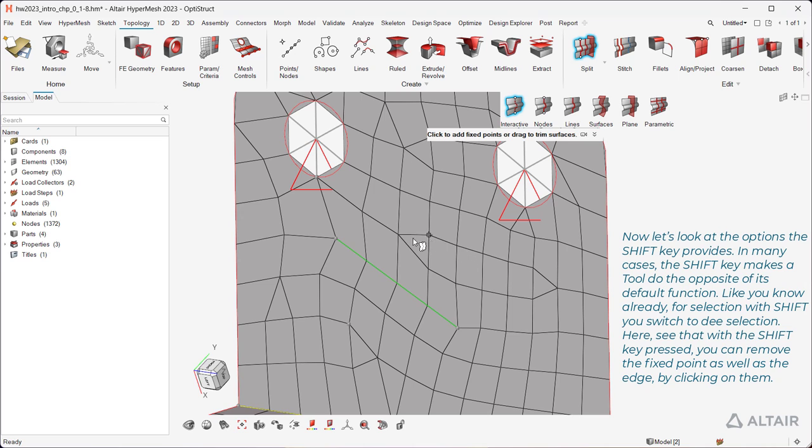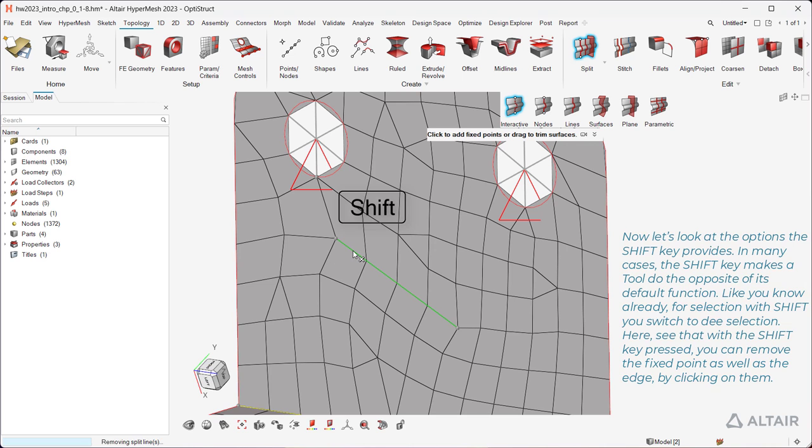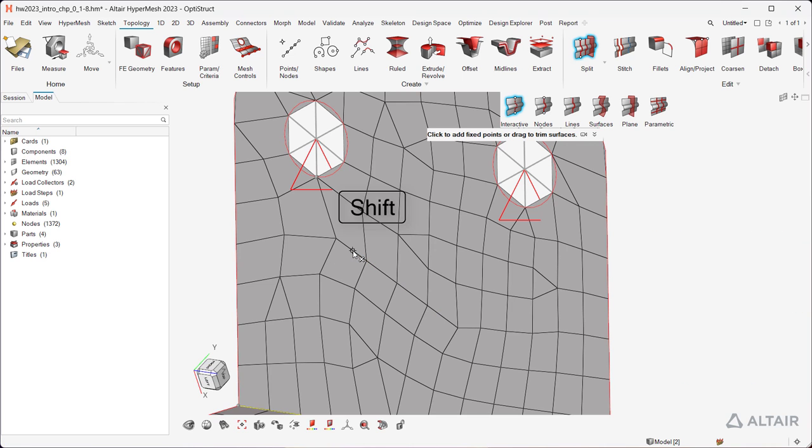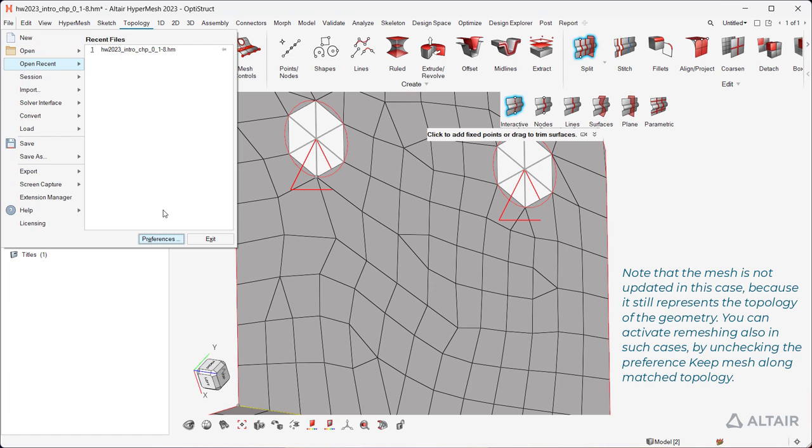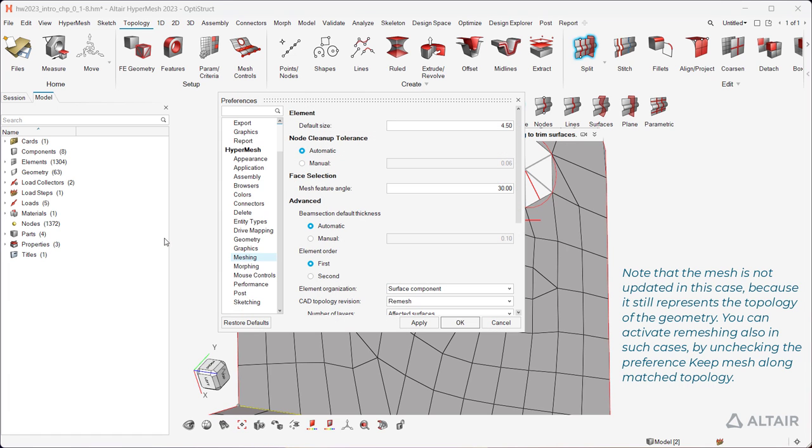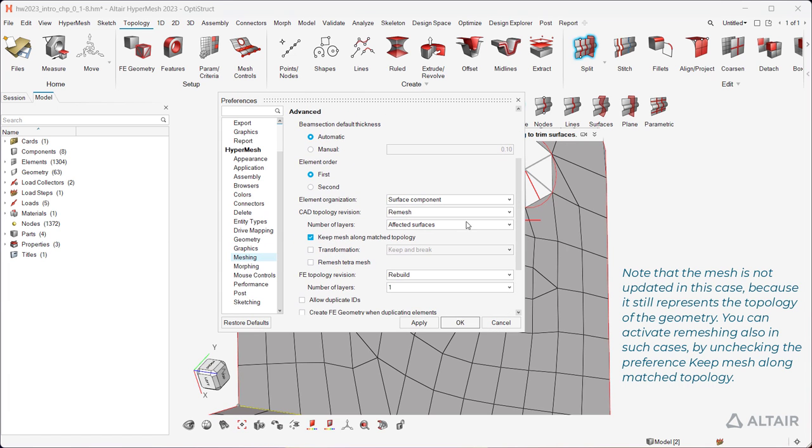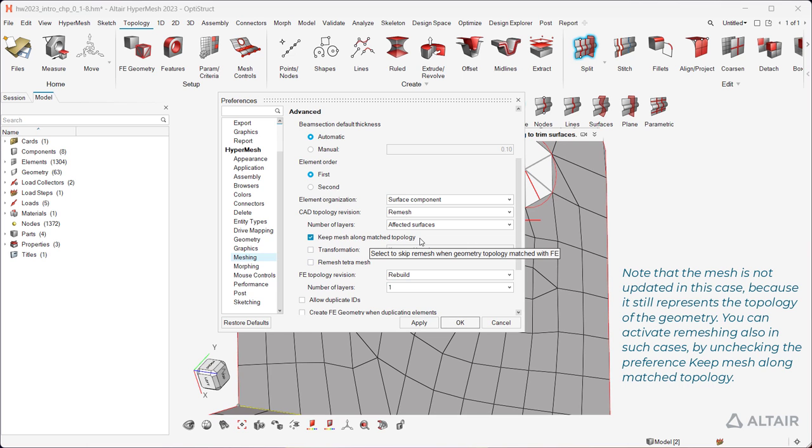Here, see that with the Shift key pressed, you can remove the fixed point, as well as the edge, by clicking on them. Note that the mesh is not updated in this case, because it still represents the topology of the geometry. You can activate remeshing also in such cases by unchecking the preference keep mesh along matched topology.